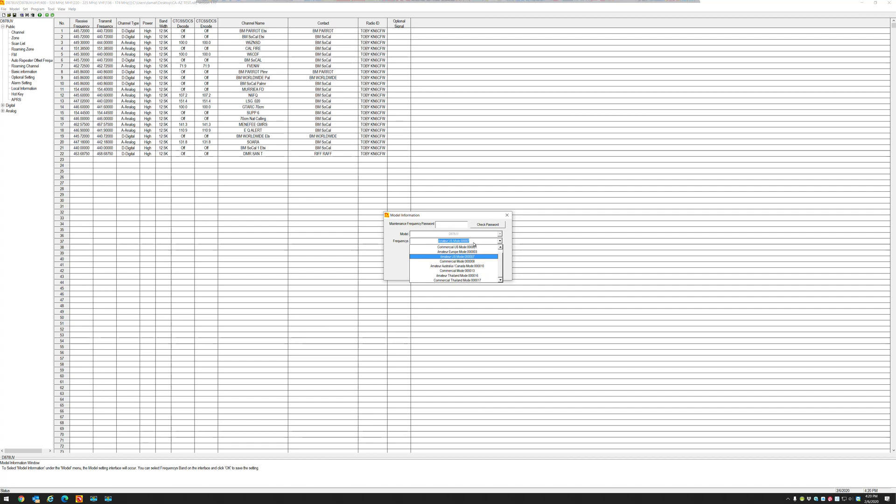So if I try to write this code plug into the radio, I will get a band error because my radio and the code plug are not in the same band.